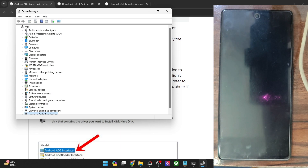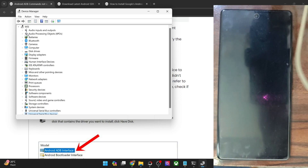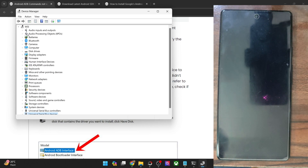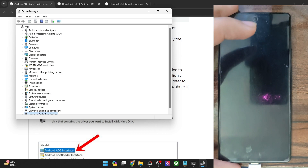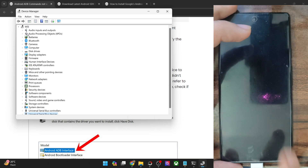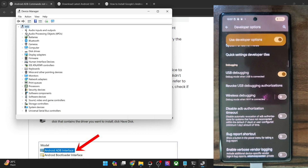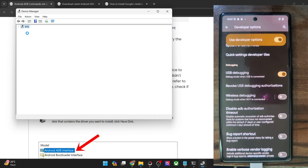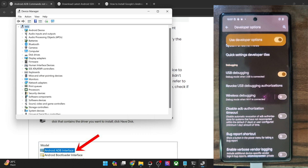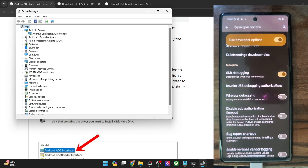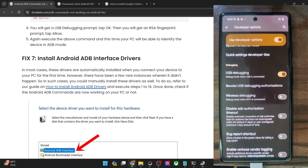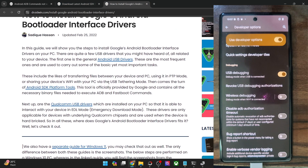Whether it appears under Universal Serial Bus Controllers, Universal Serial Bus Devices, or Android Devices — that does not matter. Just make sure your phone is being shown. Once that is the case, re-plug your phone via USB cable. Go to my guide and download the drivers from there.